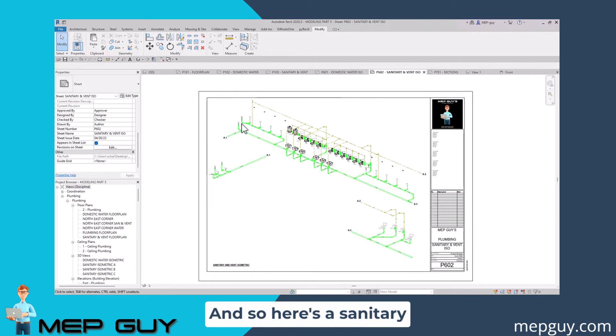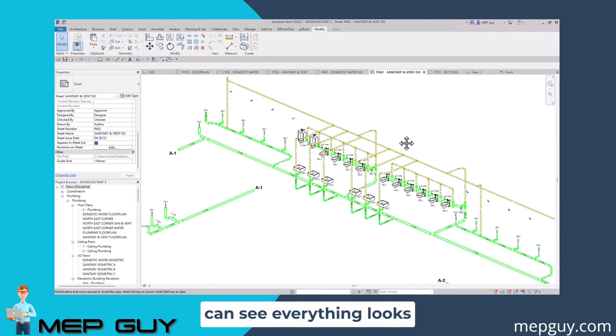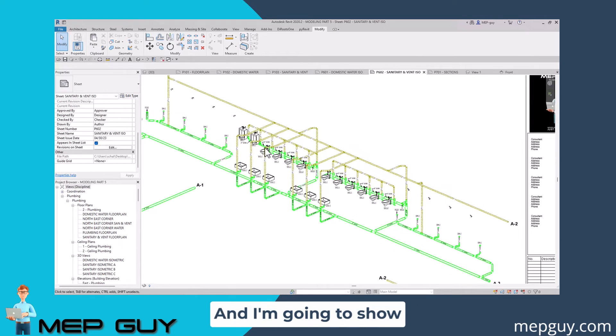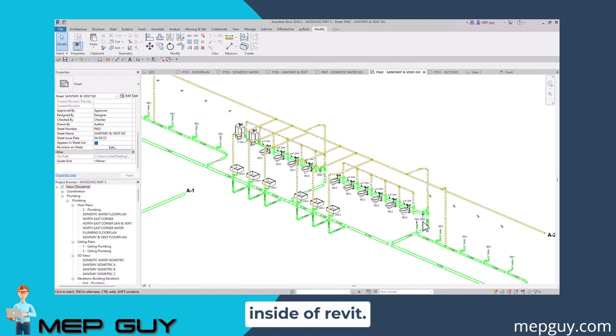Here's a sanitary and vent system. You can see everything looks clean. I'm going to show you how I do all of this stuff very fast inside of Revit.